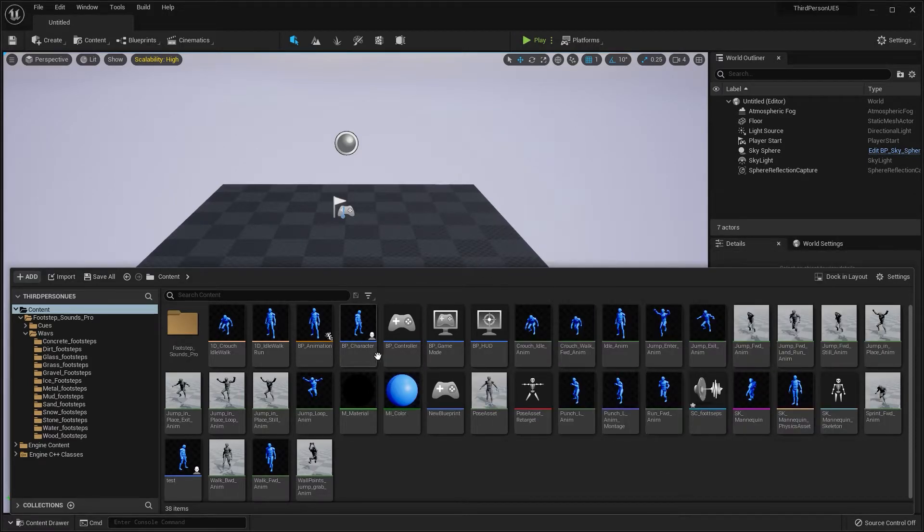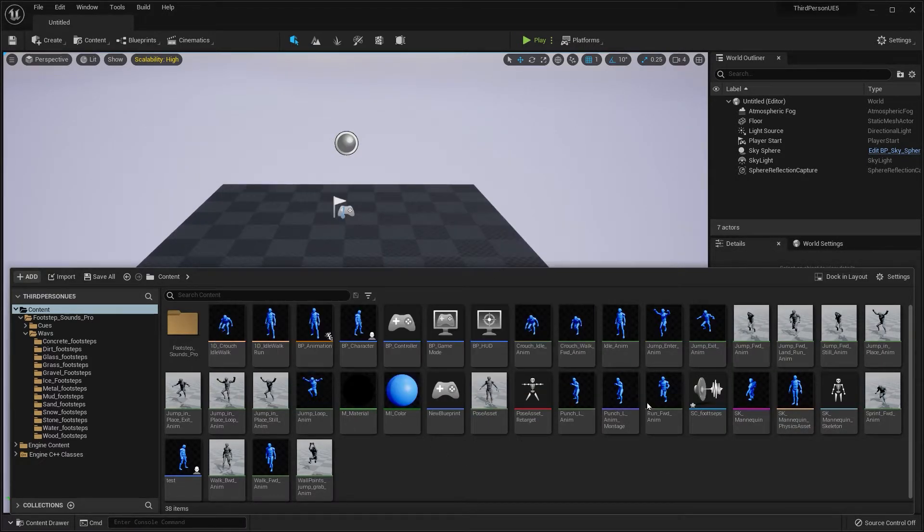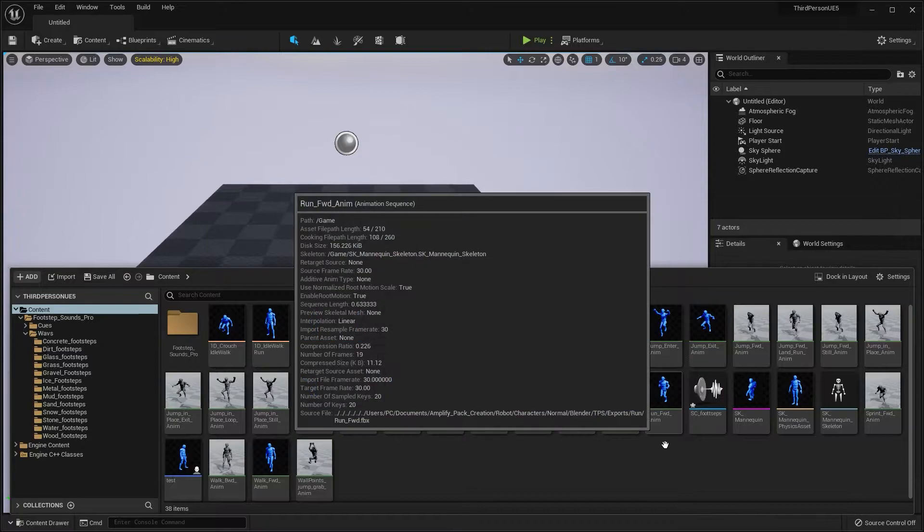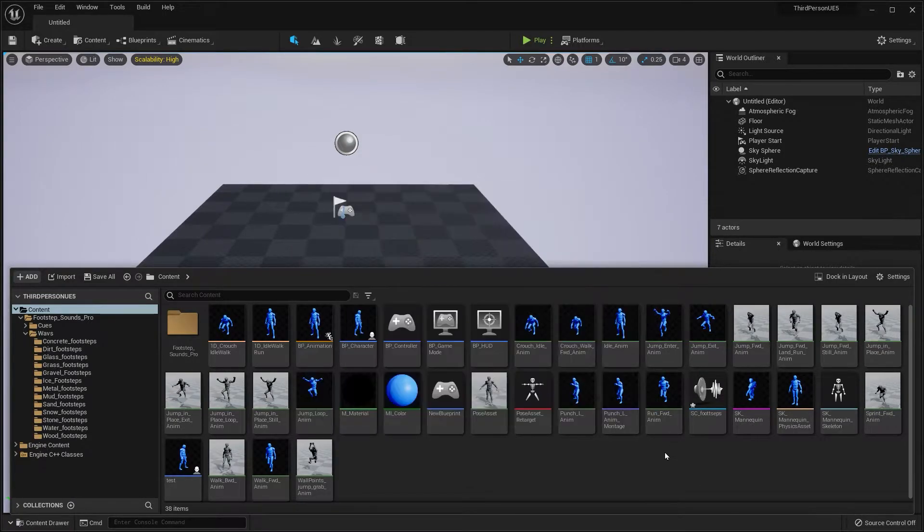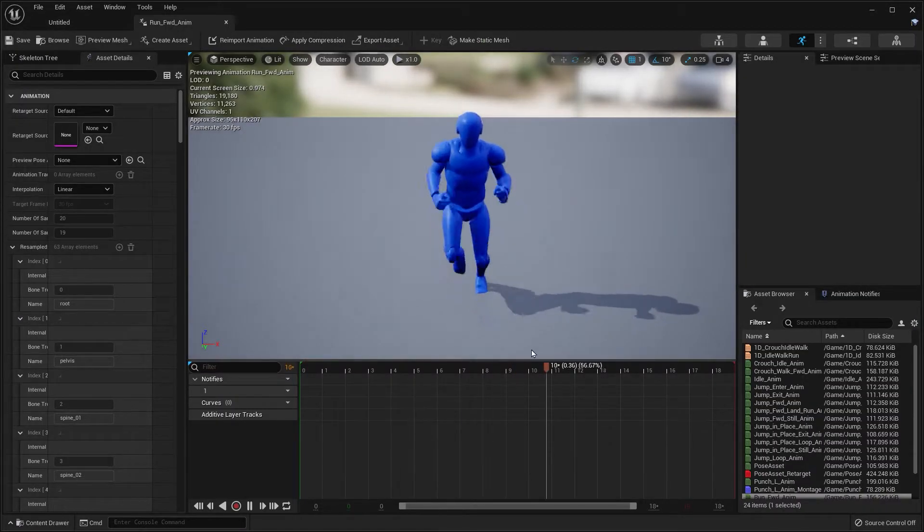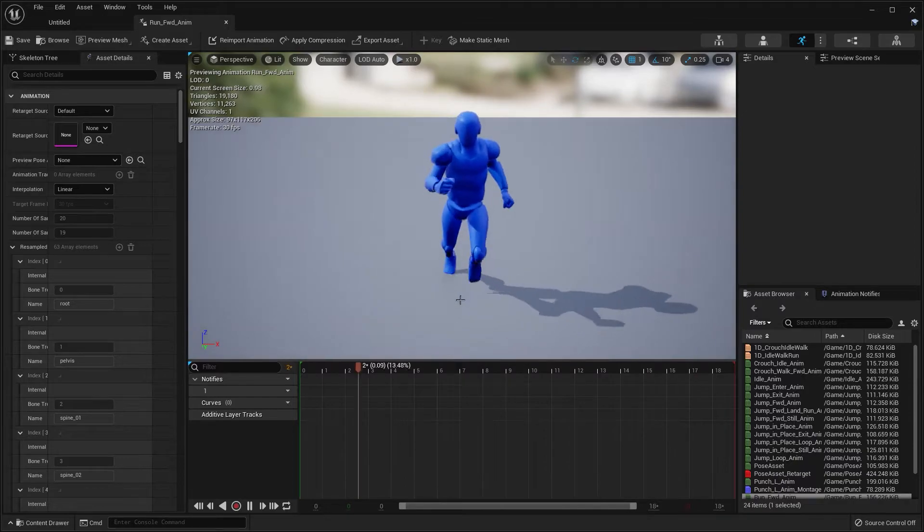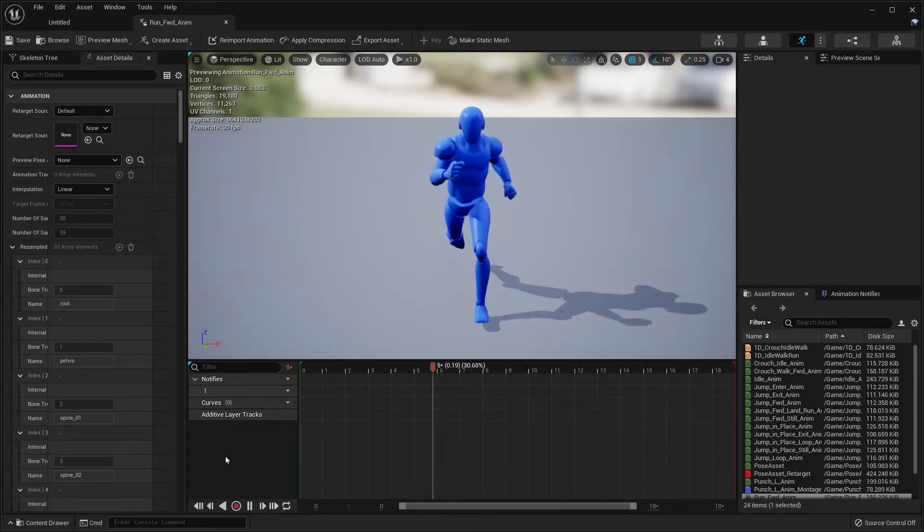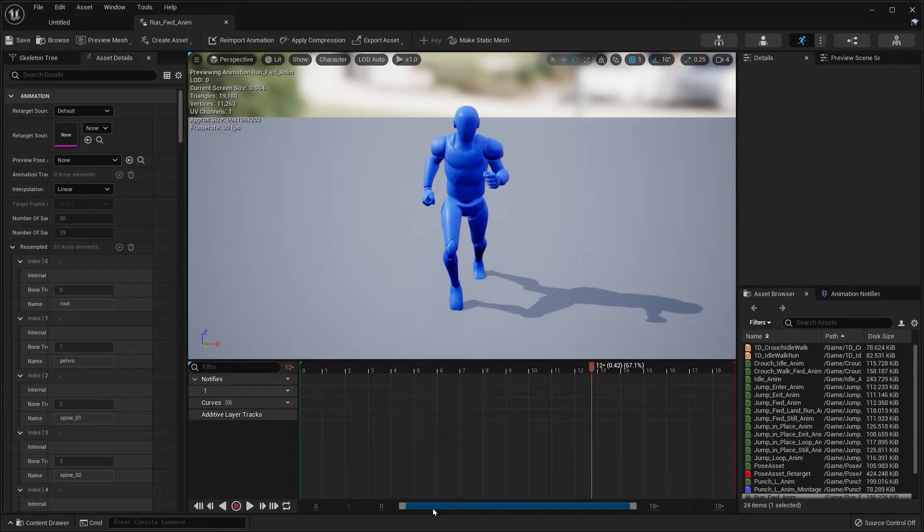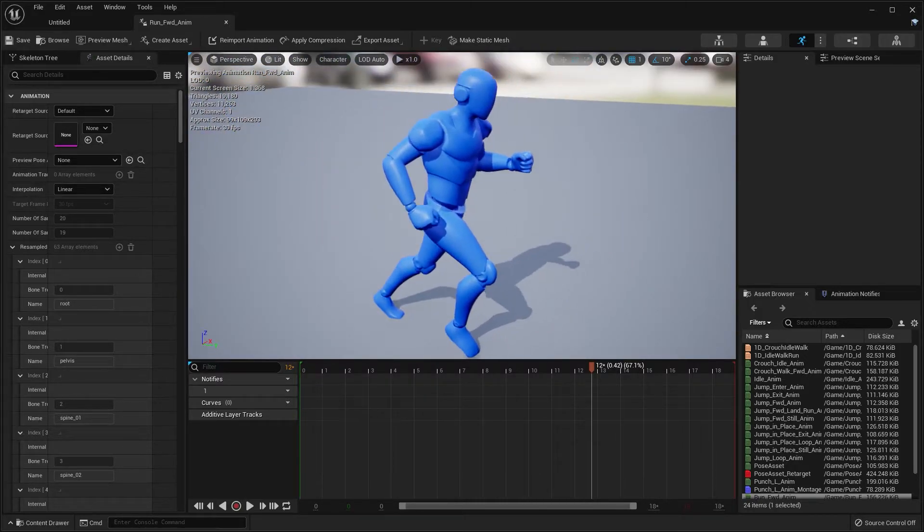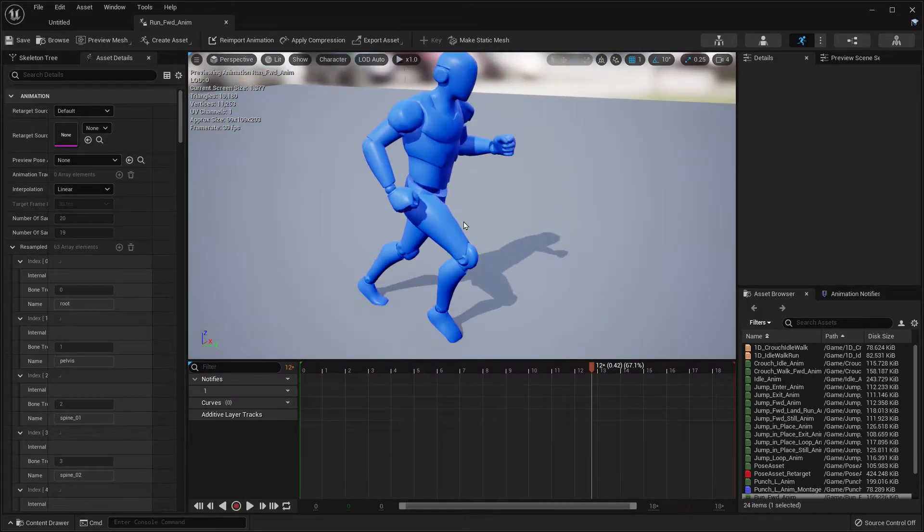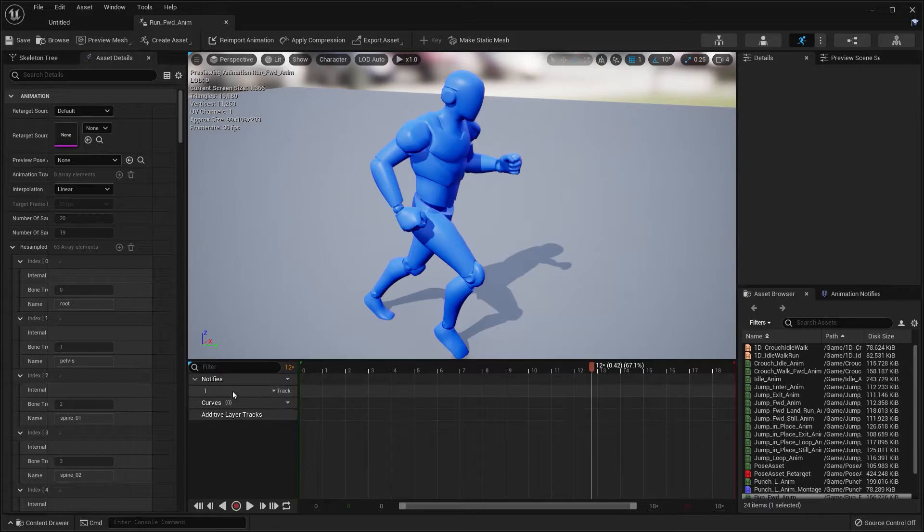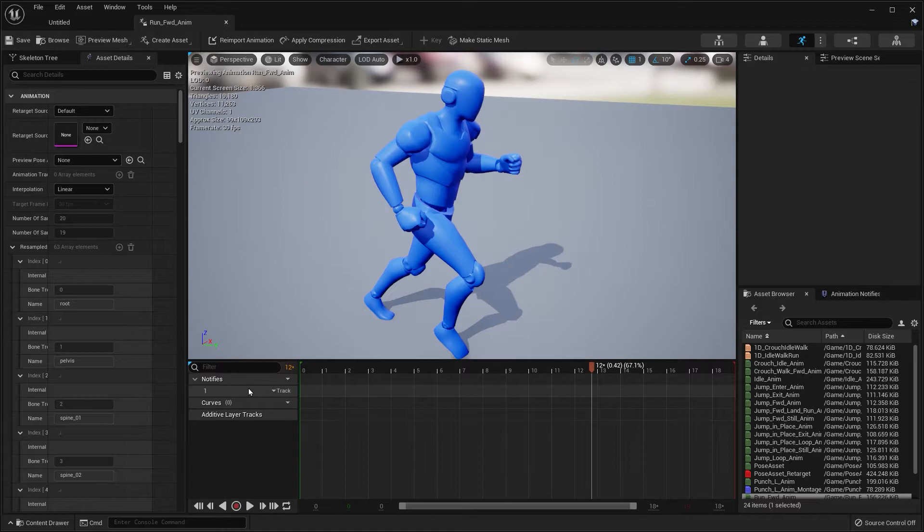Next, we're going to open up our running animations and walking animations. Just pause that. Underneath this 3D viewport, you'll see a track. This first track is called Notifies.